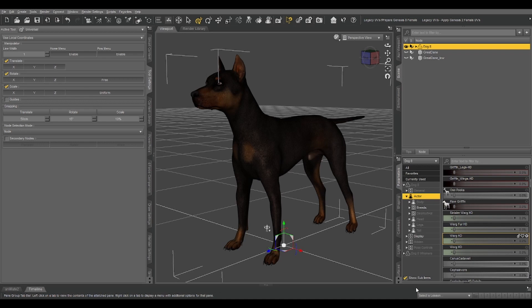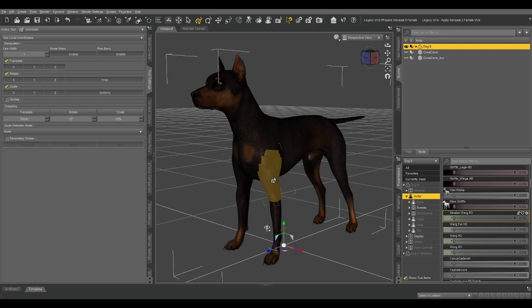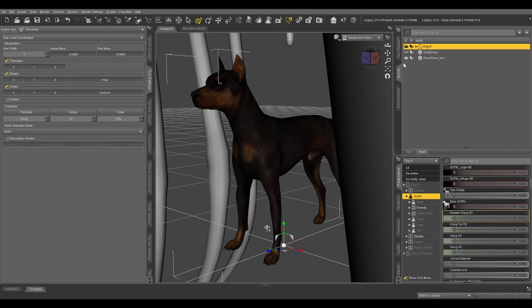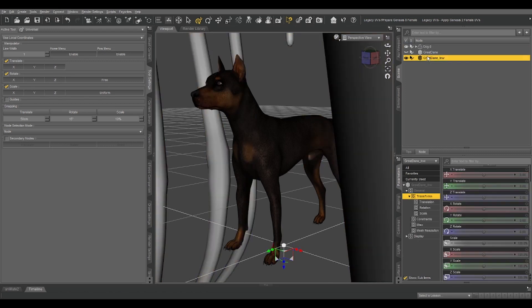So what I have is a dog skeleton that I want to rig using the skeleton of Daz Dog 8. That'll let me use Dog 8 poses with it, and it also just saves me a lot of time creating the skeleton from scratch. So let's import the skeleton into our scene.